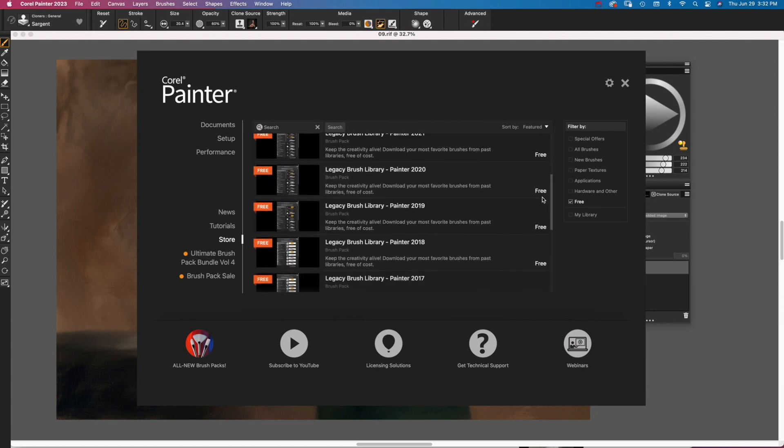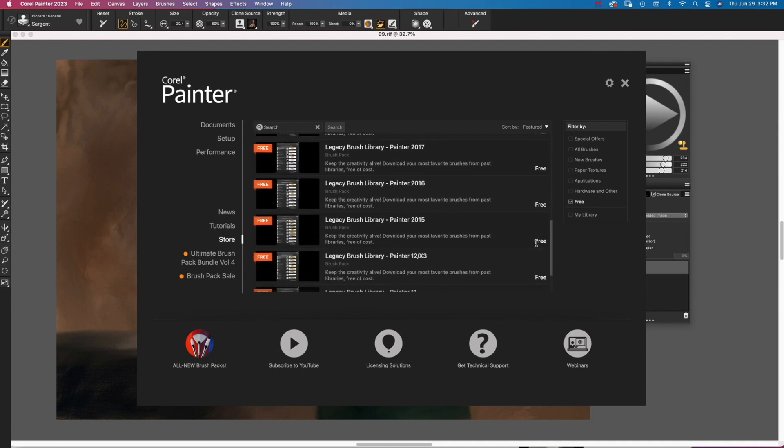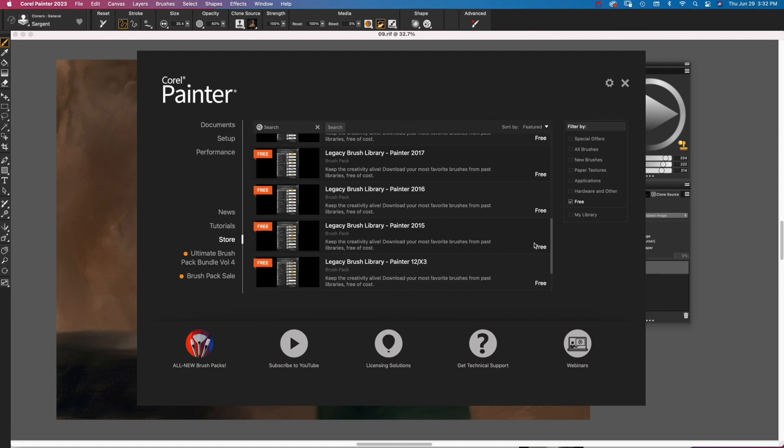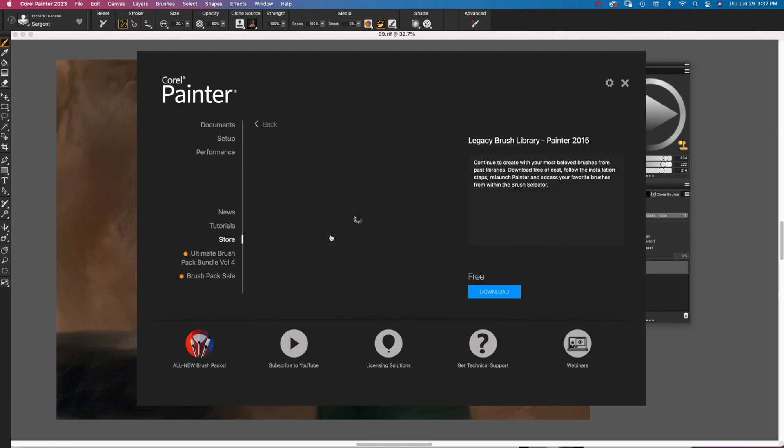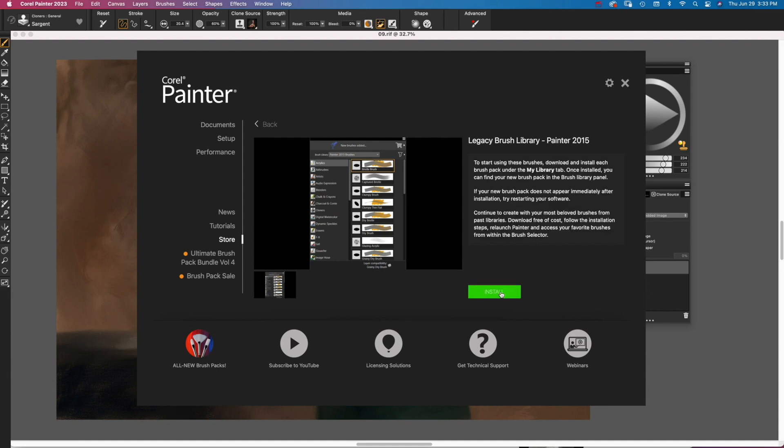I'm partial to the 2015 library, so I scroll down and click on it. Click Download and the brushes are downloaded to your system. Then click Install.